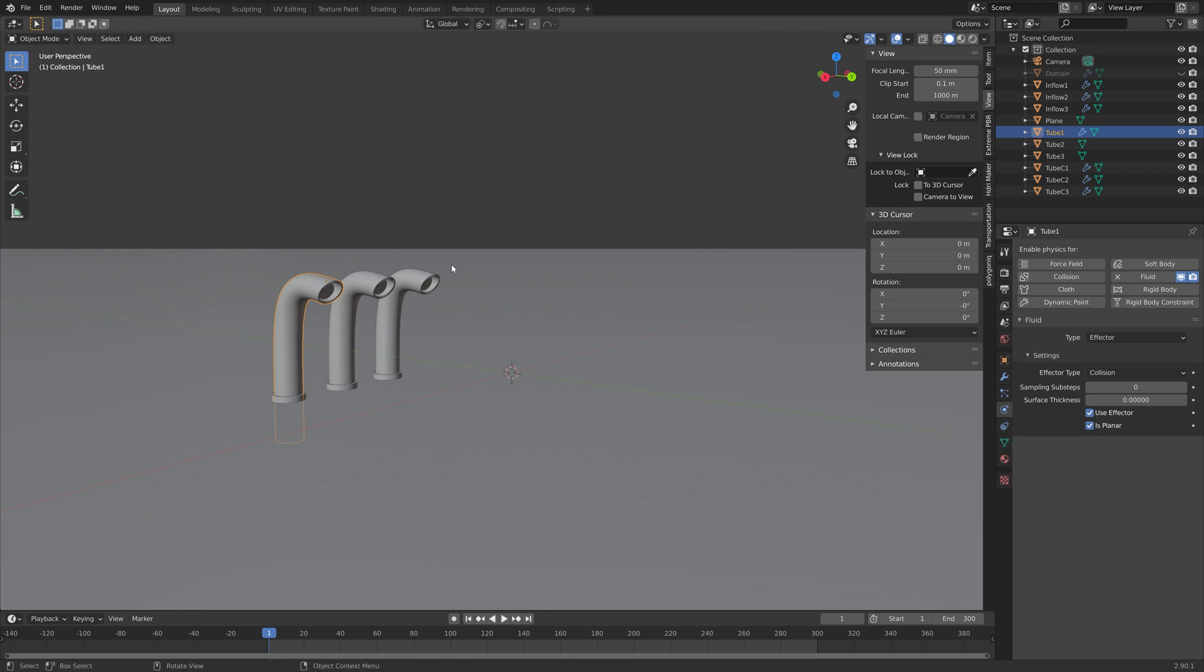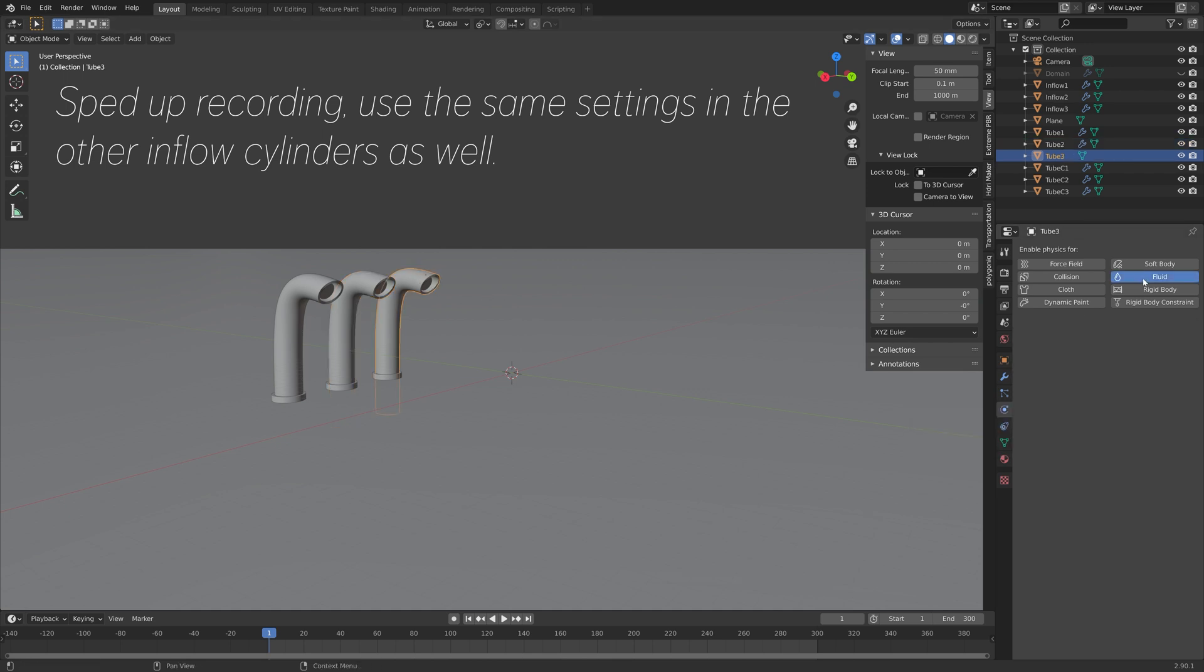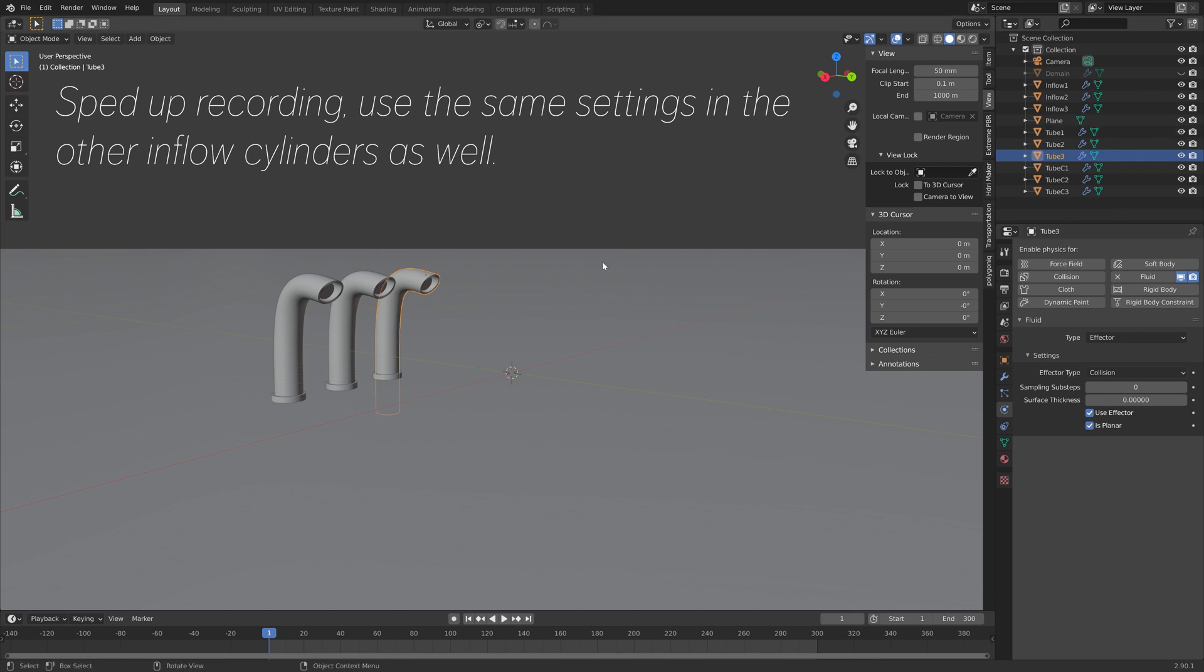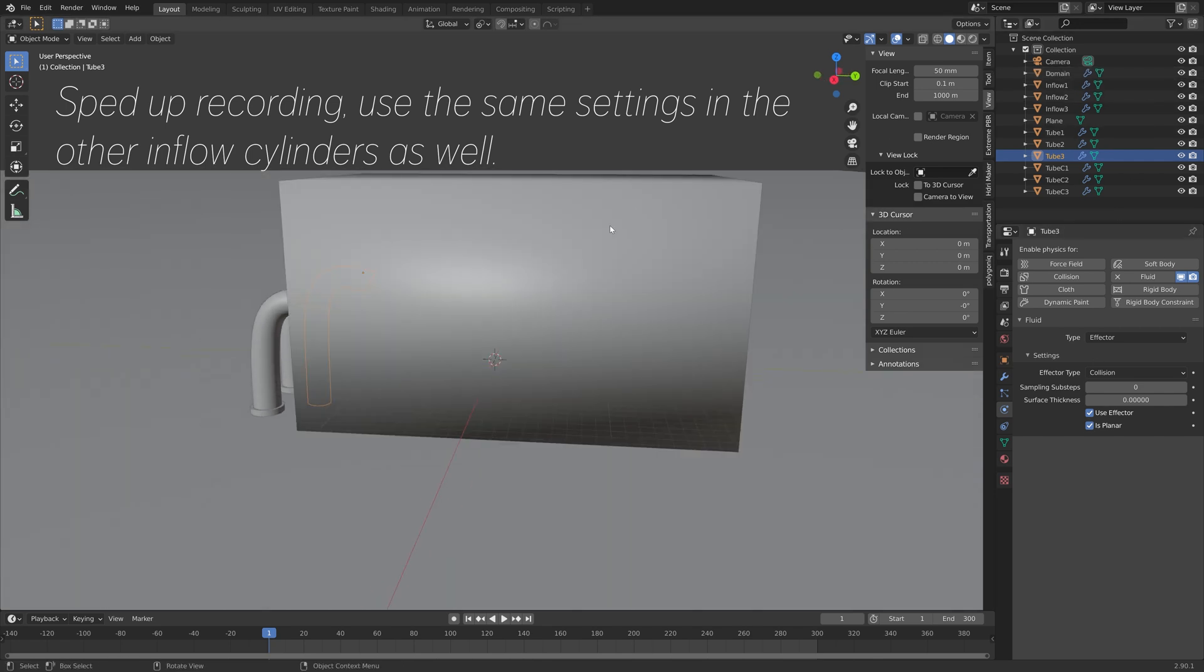Let's set the type to effector and then enable is planar because a tube is an enclosed mesh. And then we need to add the same settings to the two other tubes as well.